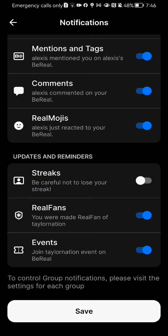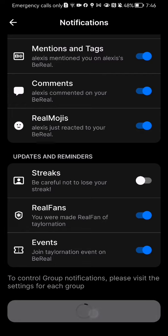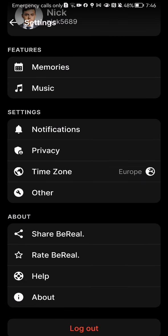So once you are done setting the notifications, all you have to do is press Save down below and all of your changes will be saved.